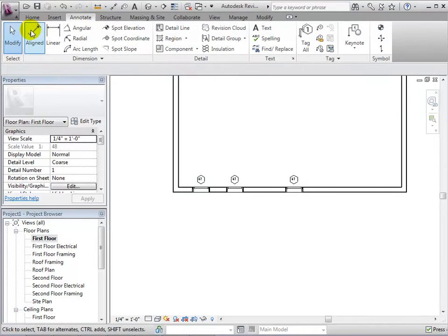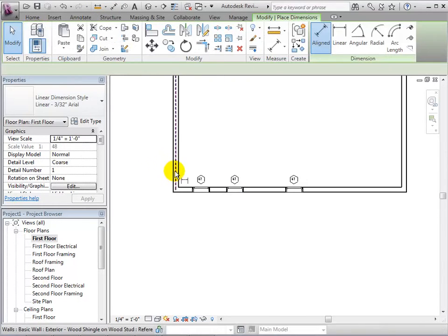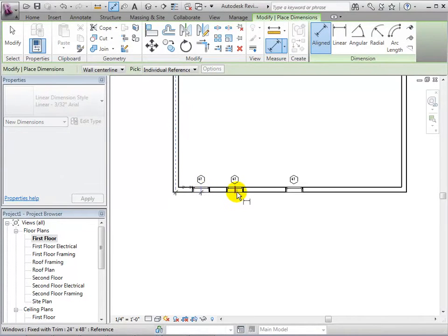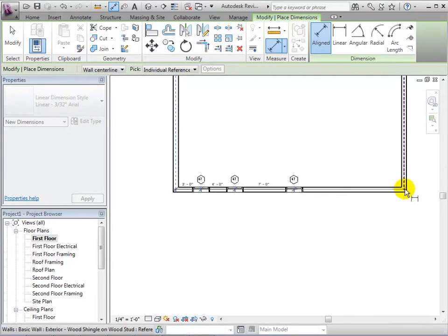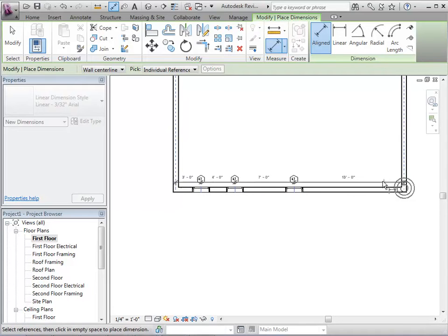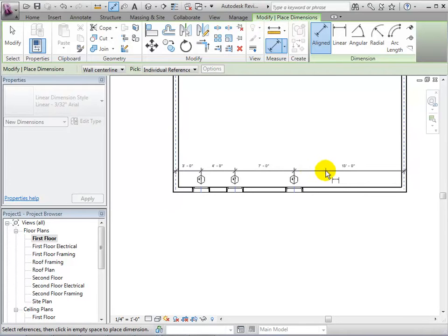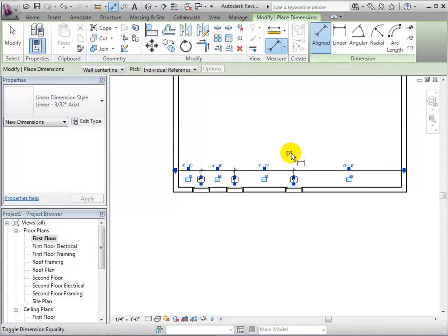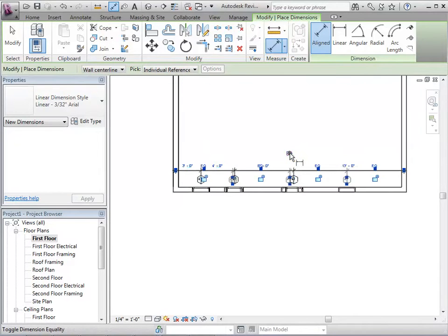Using the Aligned Dimension tool, we can set links between the walls and windows. When finished, we can select the EQ equal symbol in order to equally space the instances.